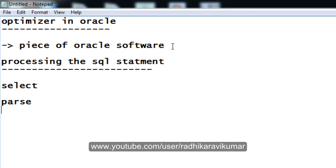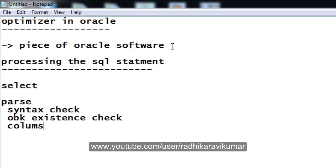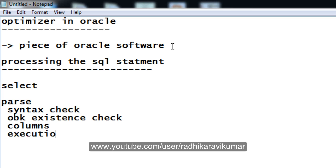During the parsing phase, what happens is it will first check the syntax. The syntax check will be done, then it will do the object existence check, then it will check for the columns whether they are available or not, then finally it will do the execution plan. These are the things that will happen when it is in the parsing phase.